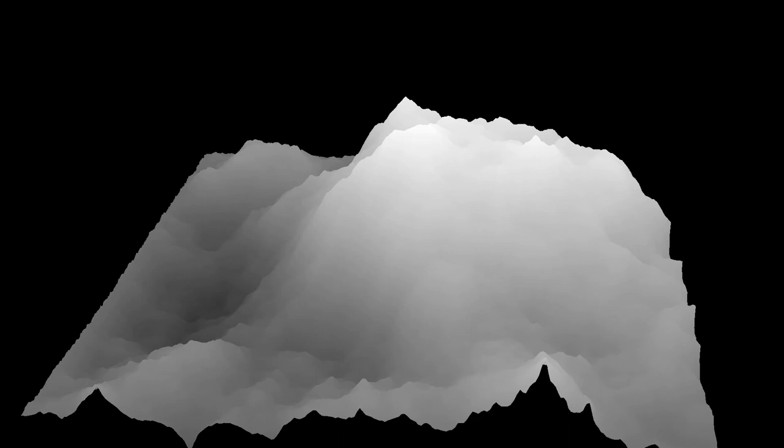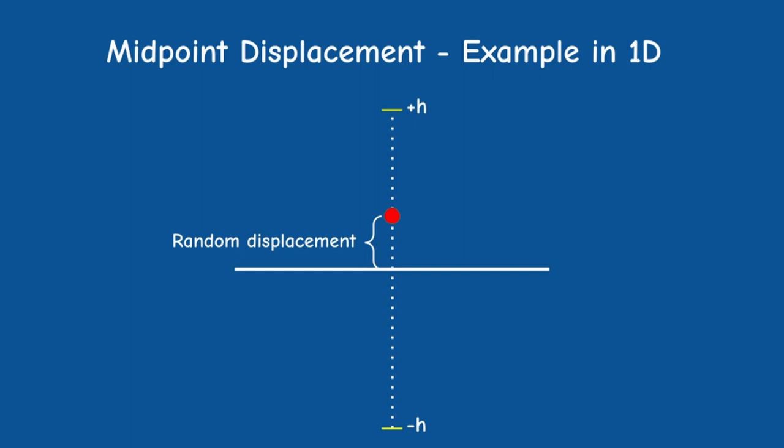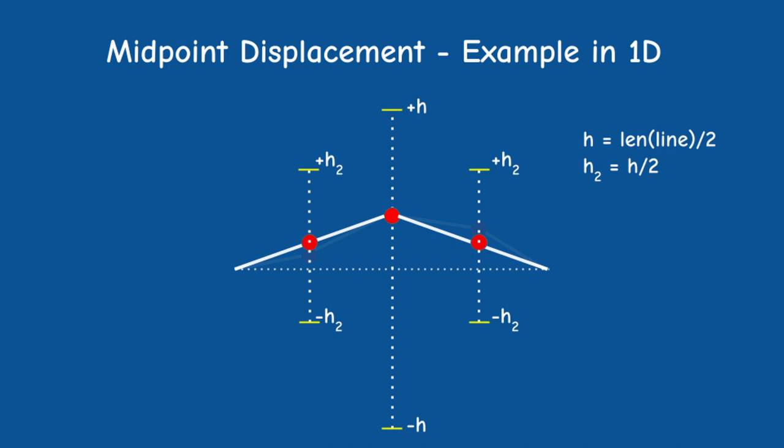Let's begin with an example in one dimension. Take a simple line segment, find a midpoint and displace it by a random value in the range minus h to plus h. h can be any value but the rule of thumb is to make the displacement proportional to the length of the line segment by simply making h equal to half that length. We now have two smaller segments. Let's reduce h and repeat the same process on each segment. We continue until we reach an acceptable level of detail.